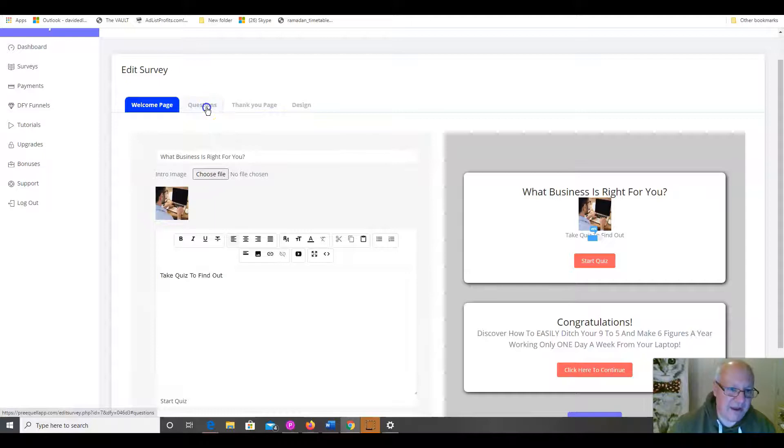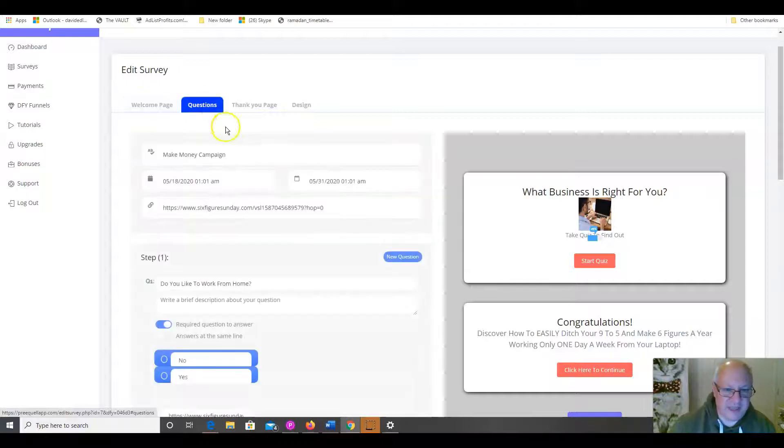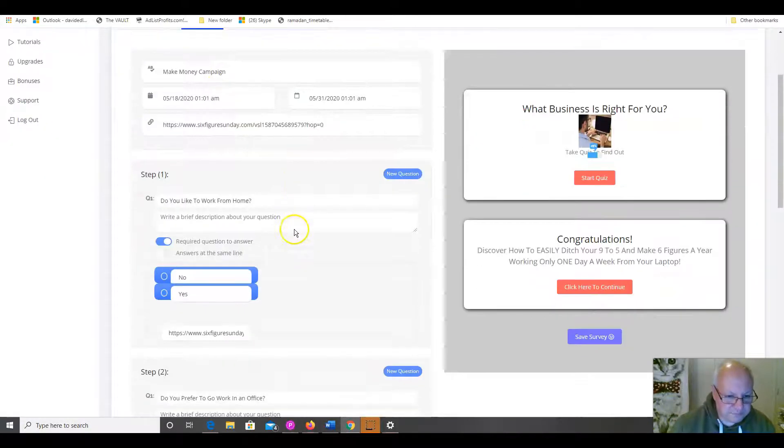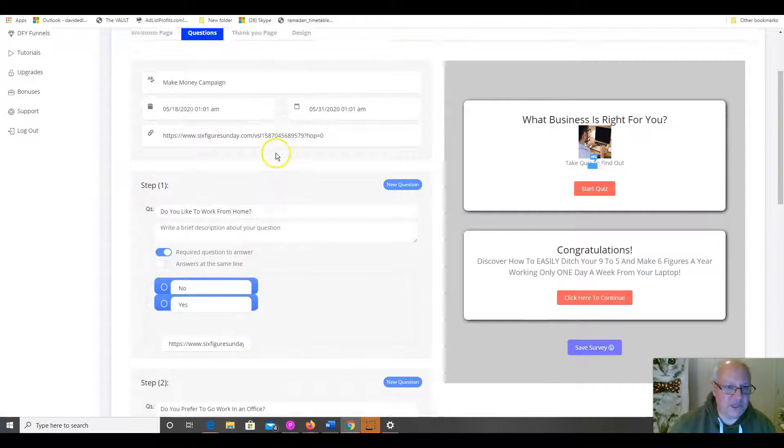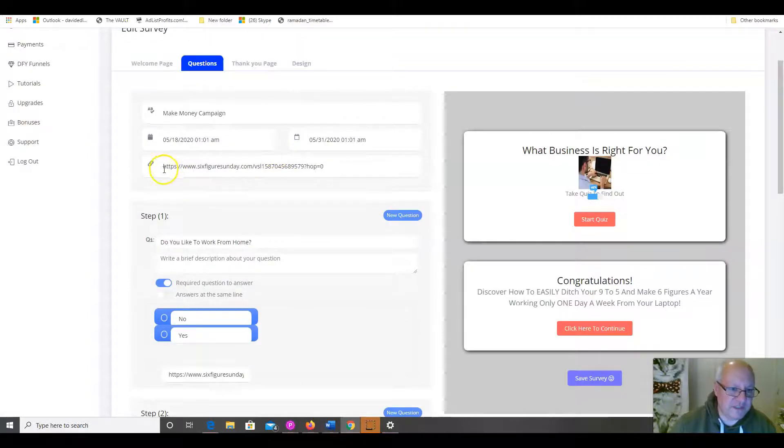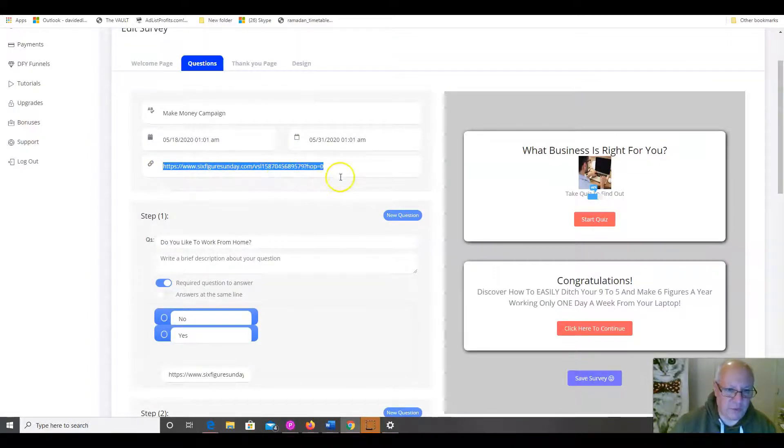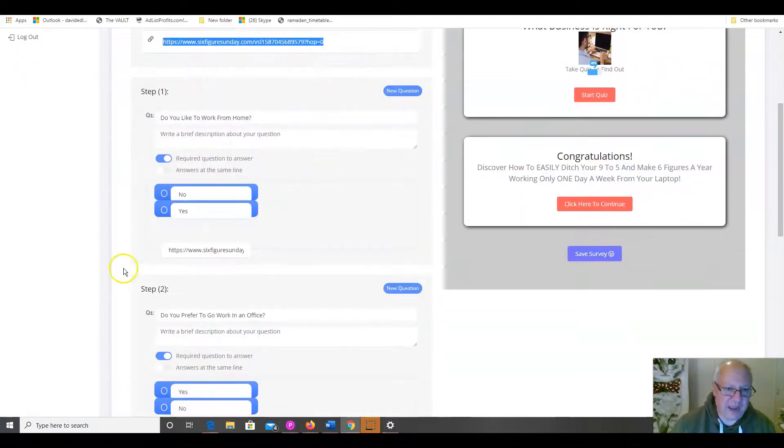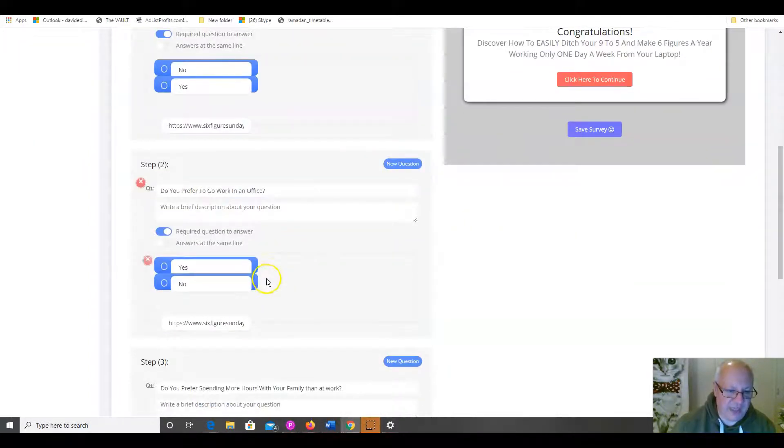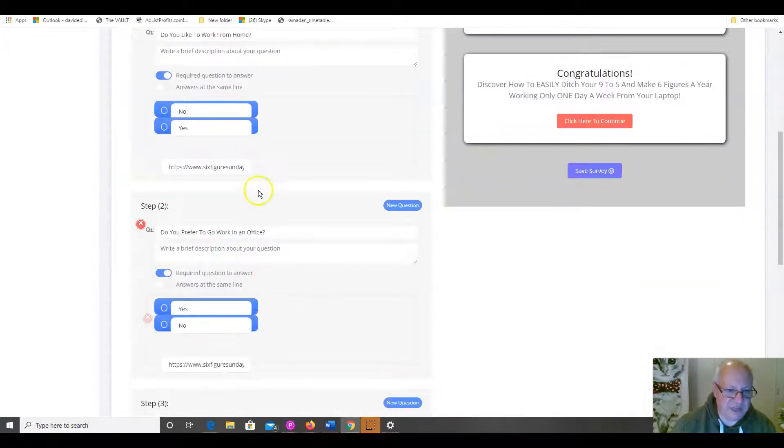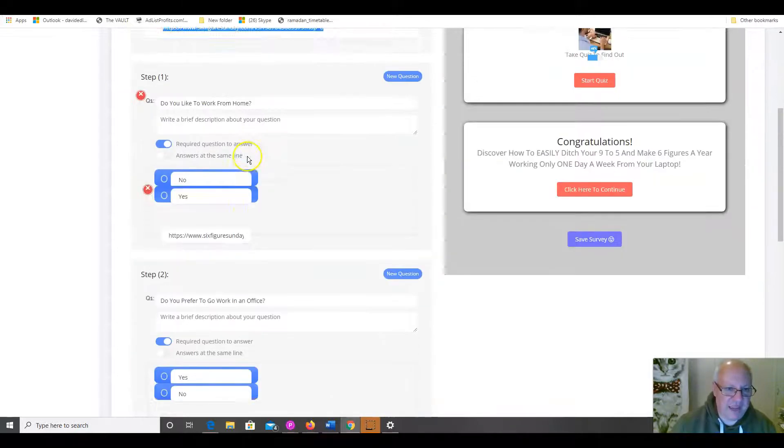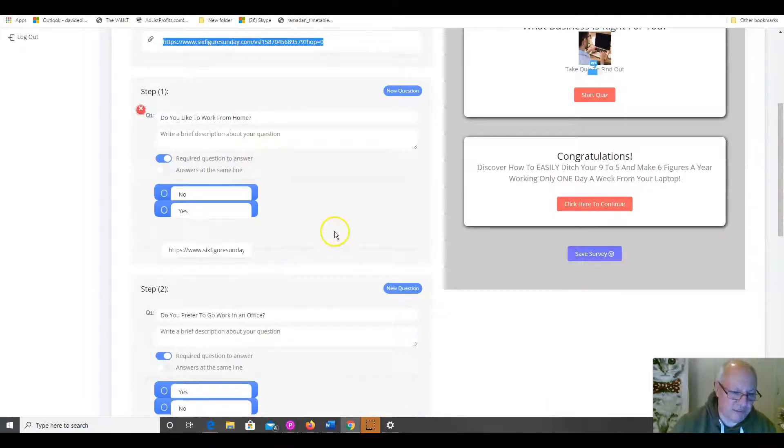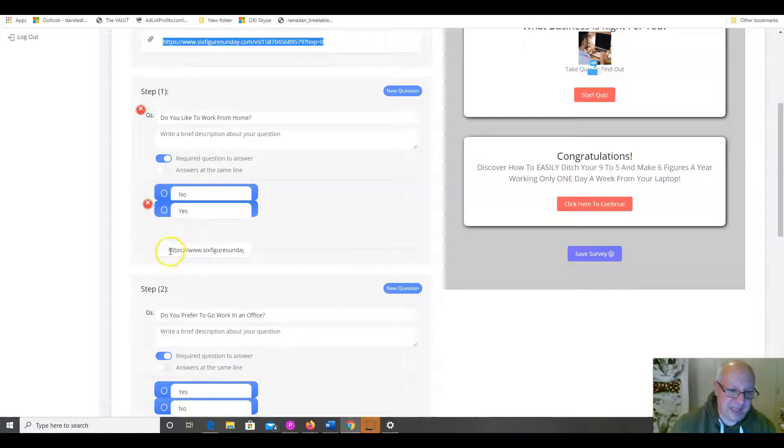So, here are the questions that they're going to be asked. Now, what you need to do, obviously, this is the main affiliate link. So, this is where you're going to put your link where people go to when they complete the campaign. But, you also want to complete it for each step.